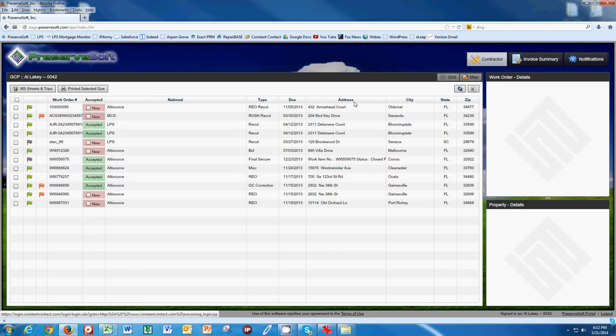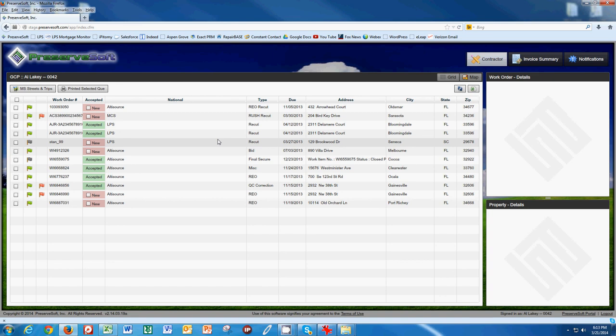And so this is how we manage our work and this is something you need to be checking on a regular basis during the day if you have access to your computer or at least before you go out to the job first thing in the morning to see if anything new came in your queue or definitely at night you're going to be working in this queue to upload work orders.